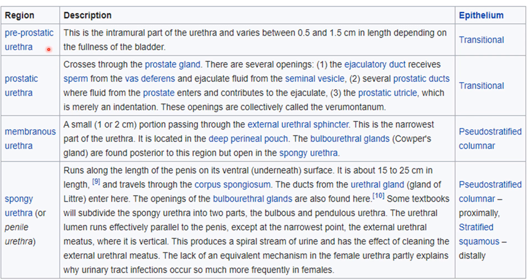This table explains the characteristics of the 4 regions of the male urethra. First, the pre-prostatic urethra — it is the intramural part, lying within the bladder. Its length varies between 0.5–1.5 cm depending on the fullness of the bladder, and it is lined by transitional epithelium.